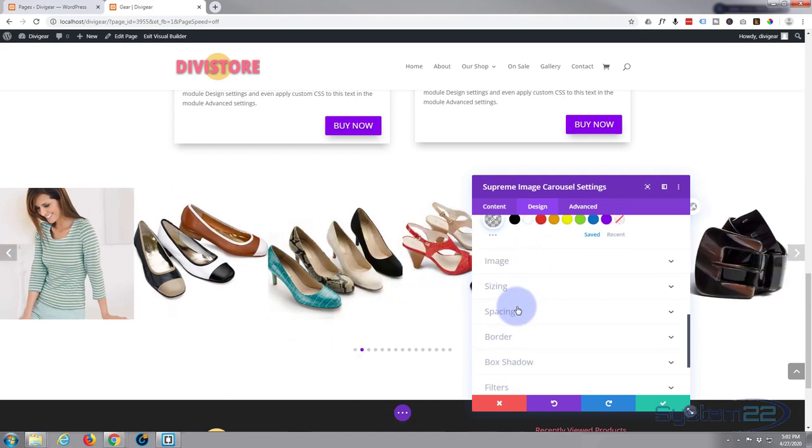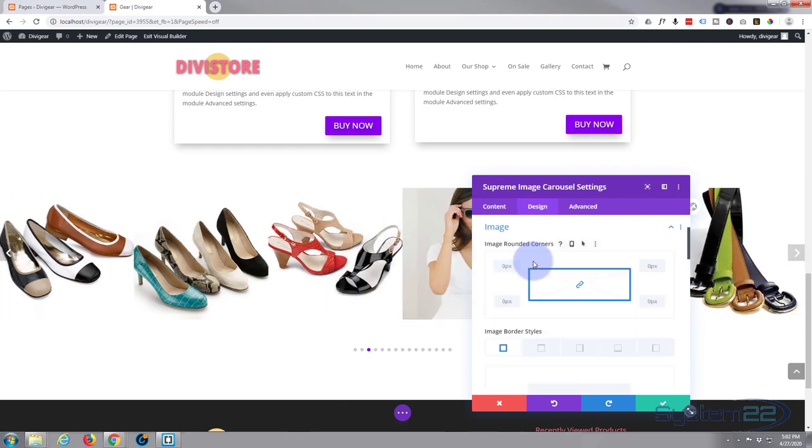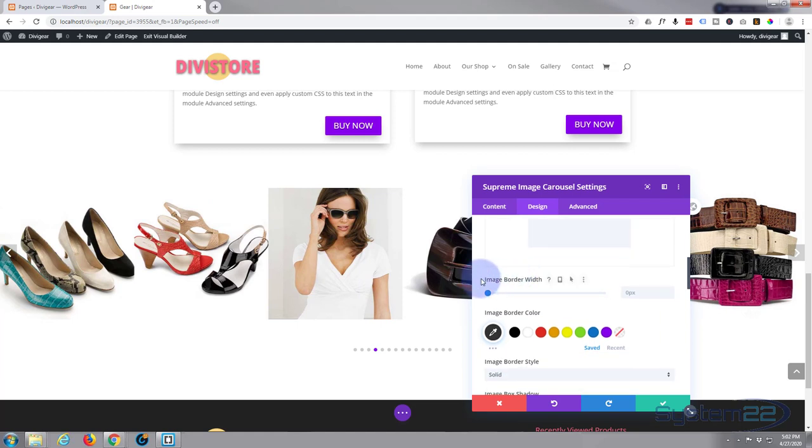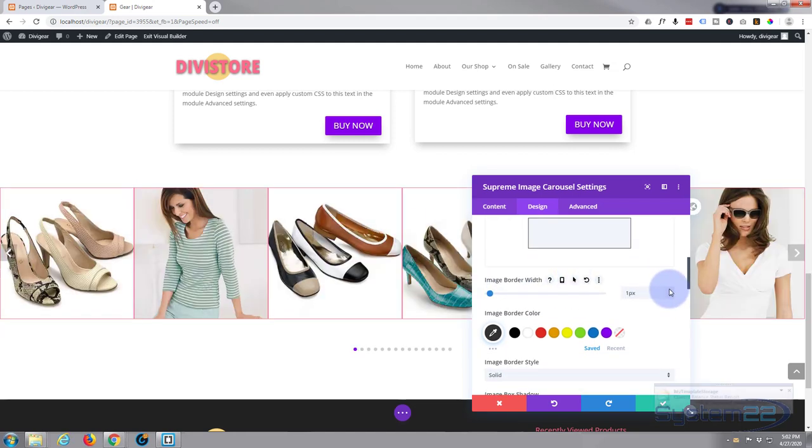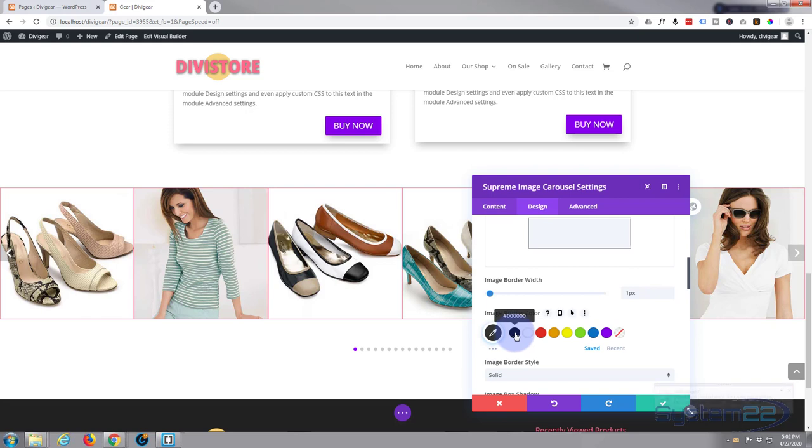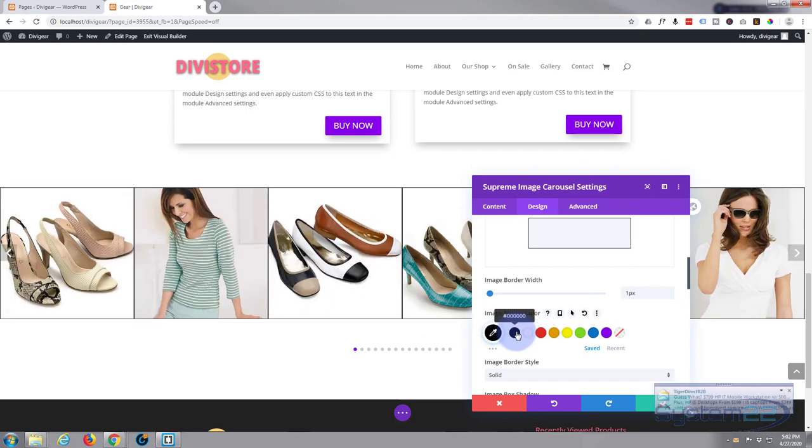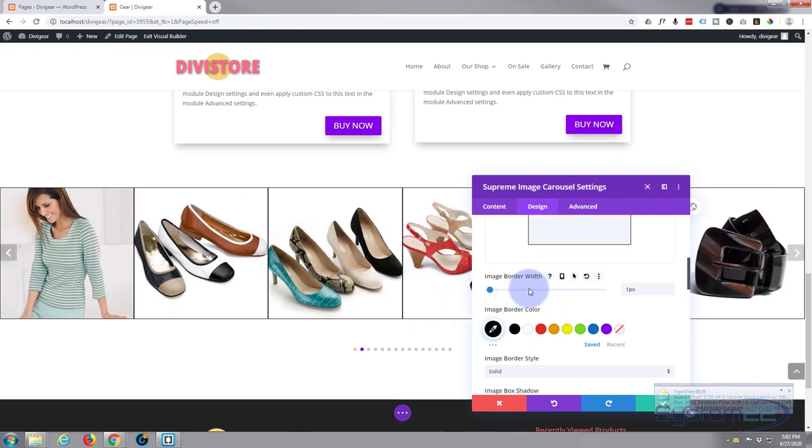Now the image itself, I'm going to put a little border around here. So I'm going to go to image border width and just take it up to one. Now I'm going to make that black just for this. I think it works a little bit better.